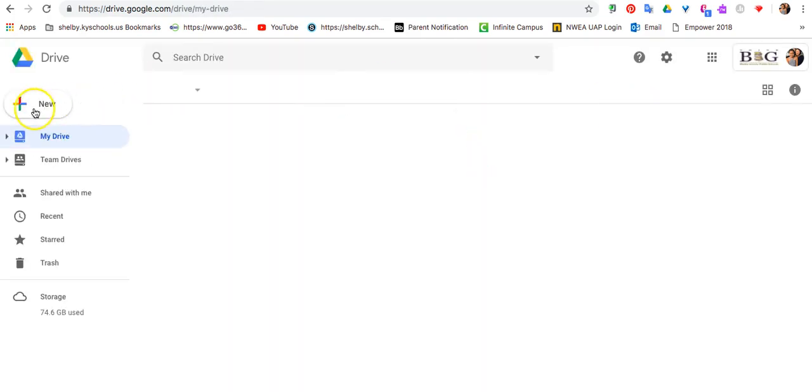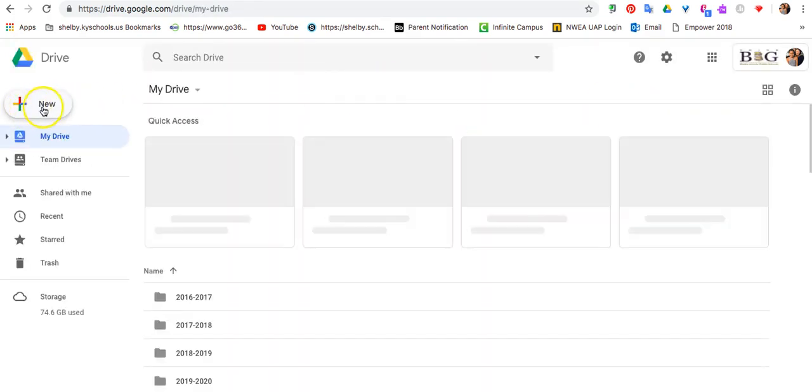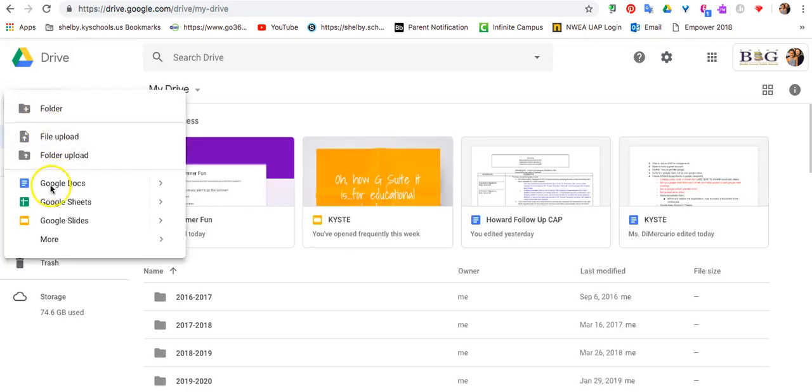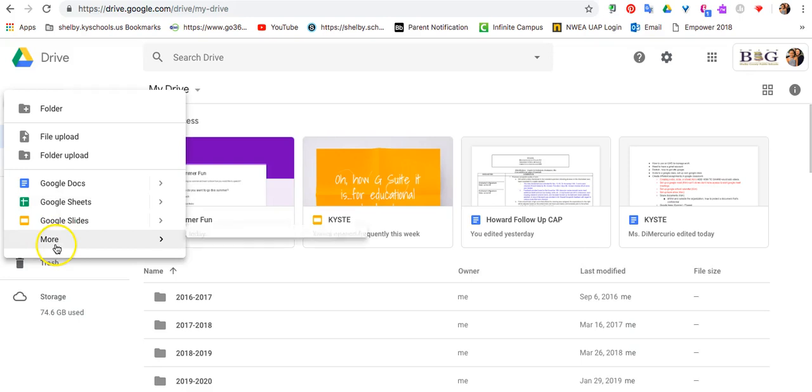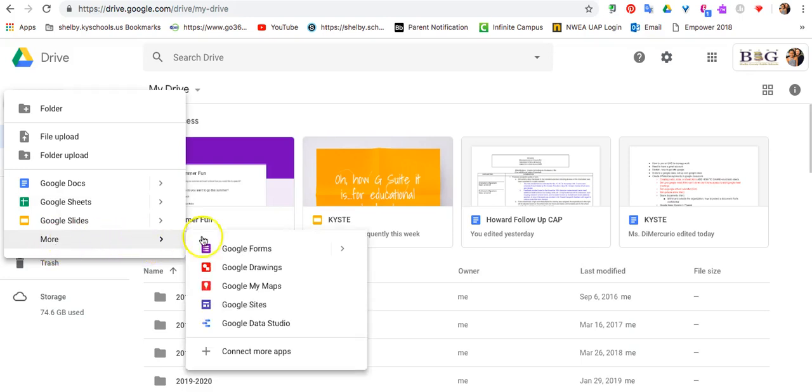Once you're in your Drive, click on the New tab. Google Form is not one of the ones that first pops up, so you'll have to go to More, and then you'll see Google Form.